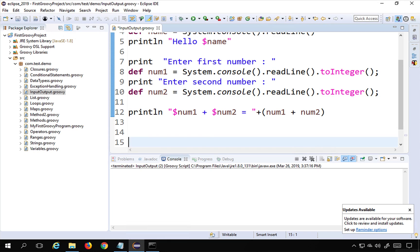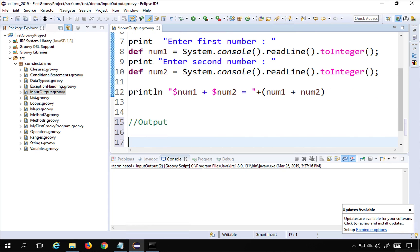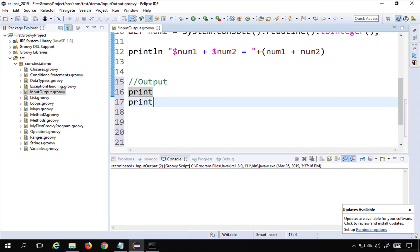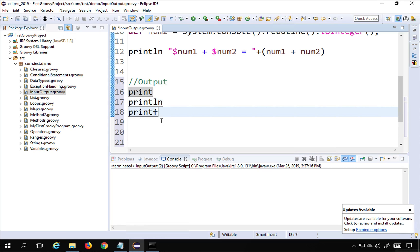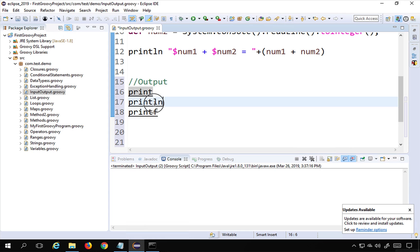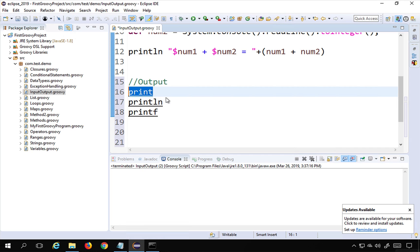Now let's look at output. For output we use three statements: print, println, and printf. We've already seen print and println — they are the same except that println prints the statement and then moves the cursor to the next line, while print keeps the cursor on the same line.